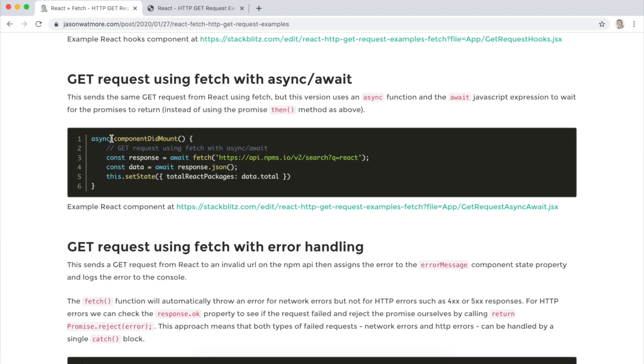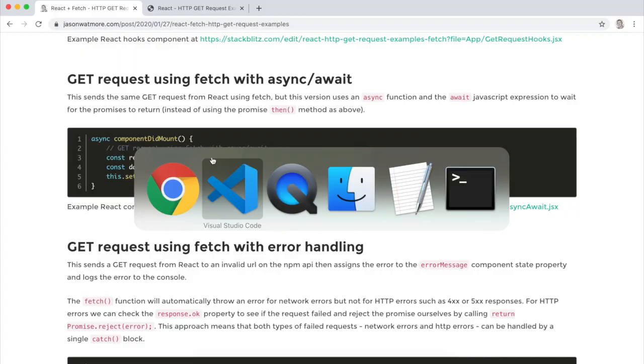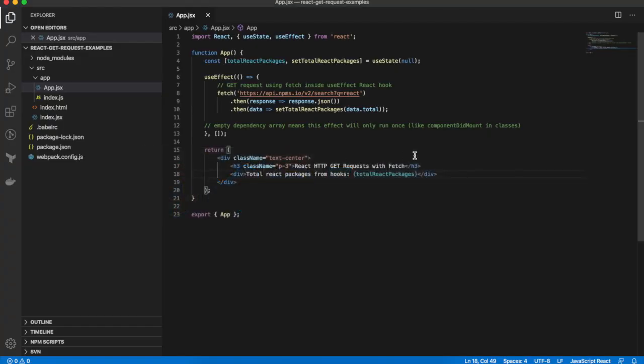The example in the post is using a class-based component, but I'll just continue with our React Hooks component that we've got. It'll be a very minor difference. So going back to our project.